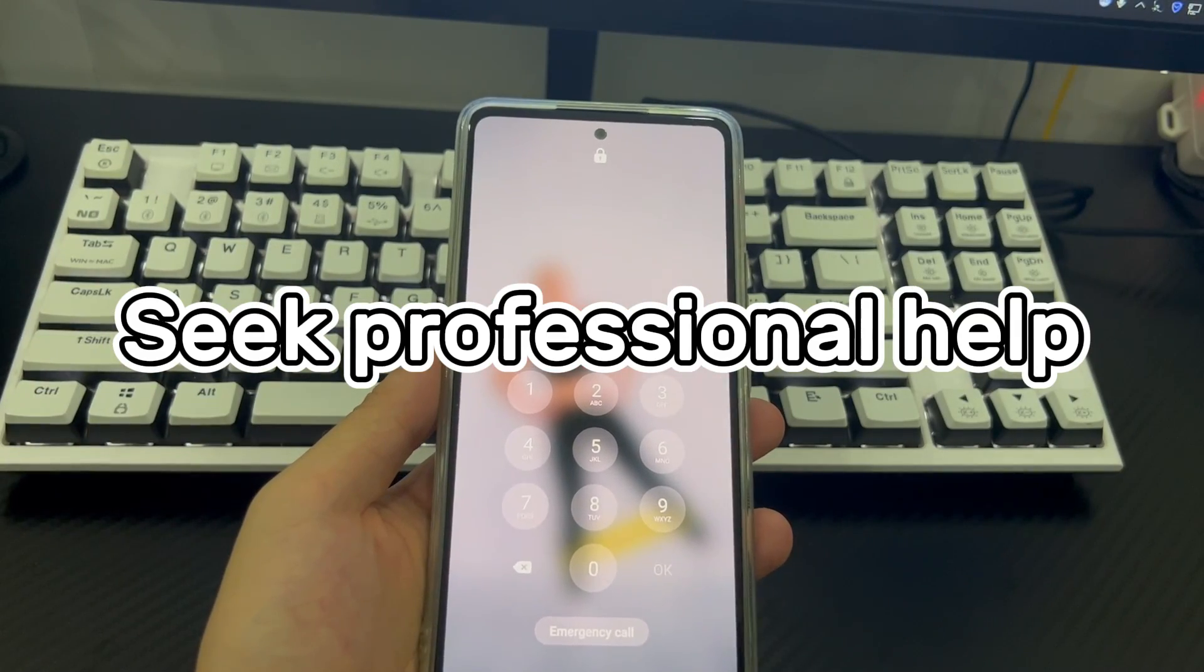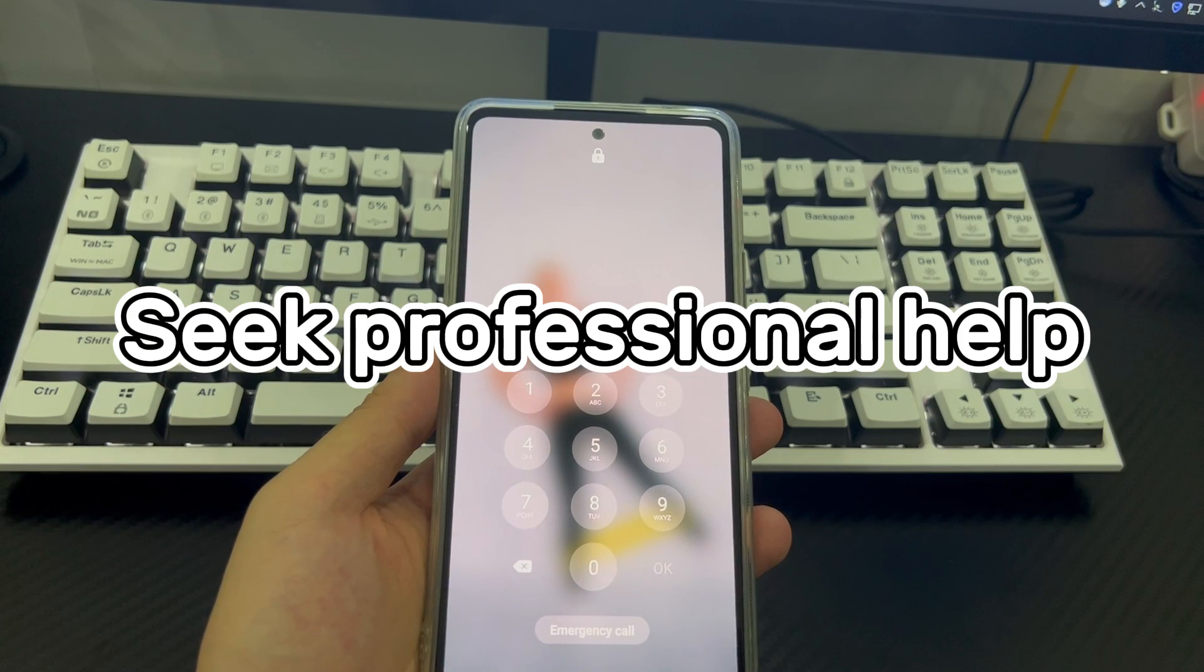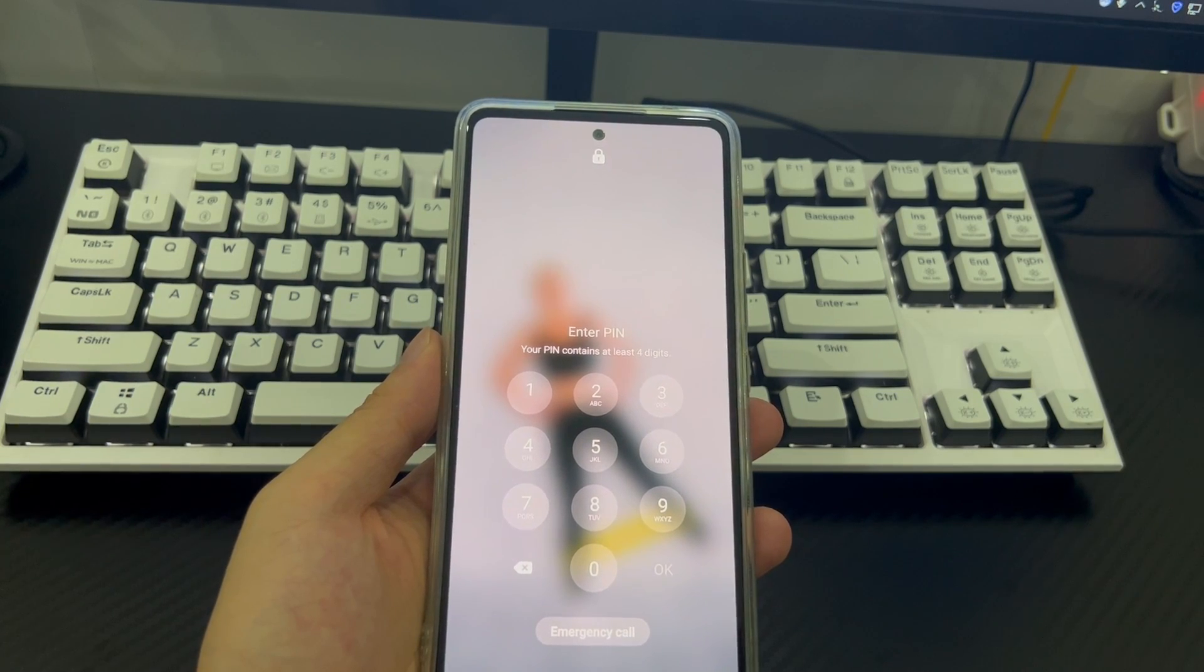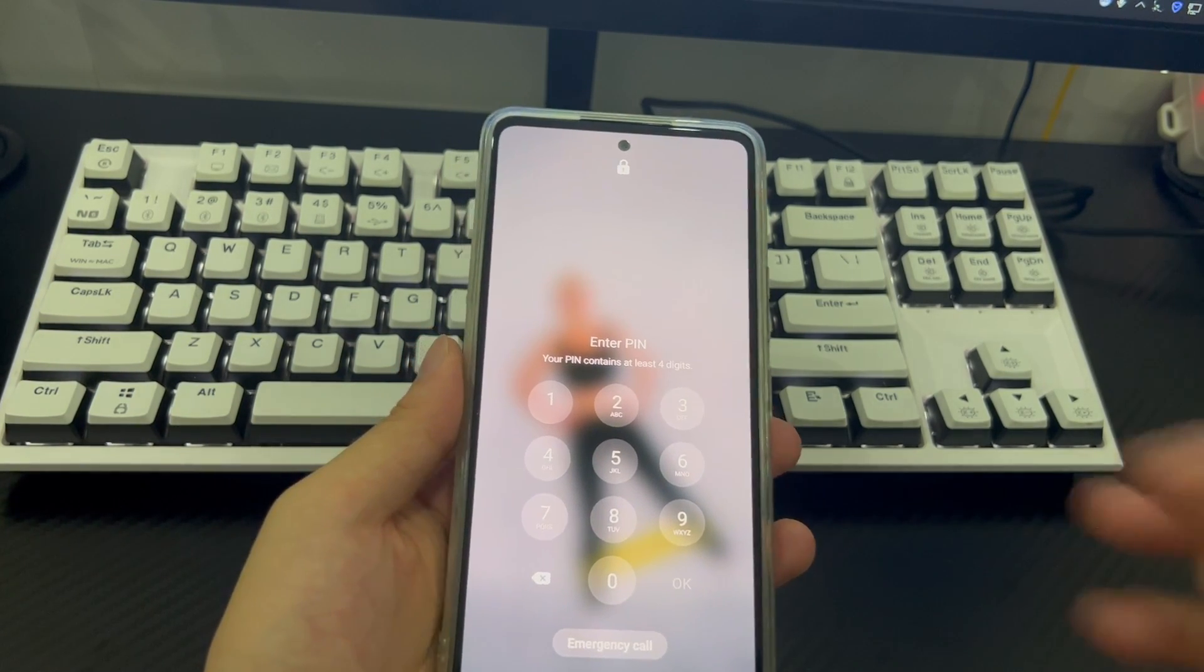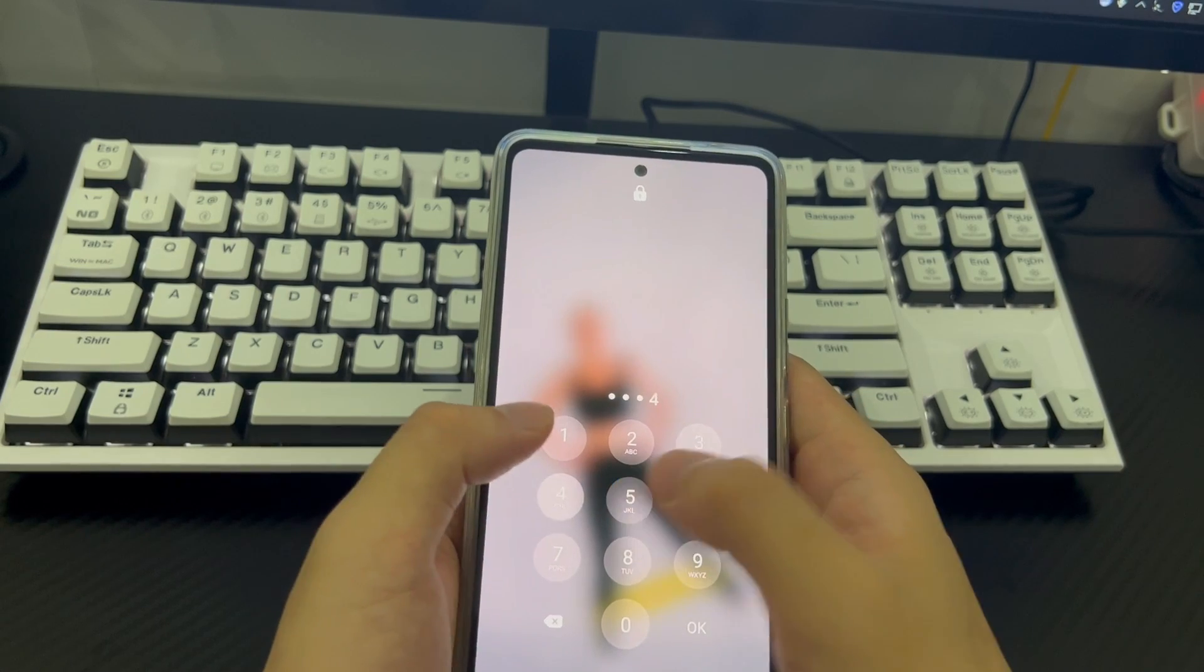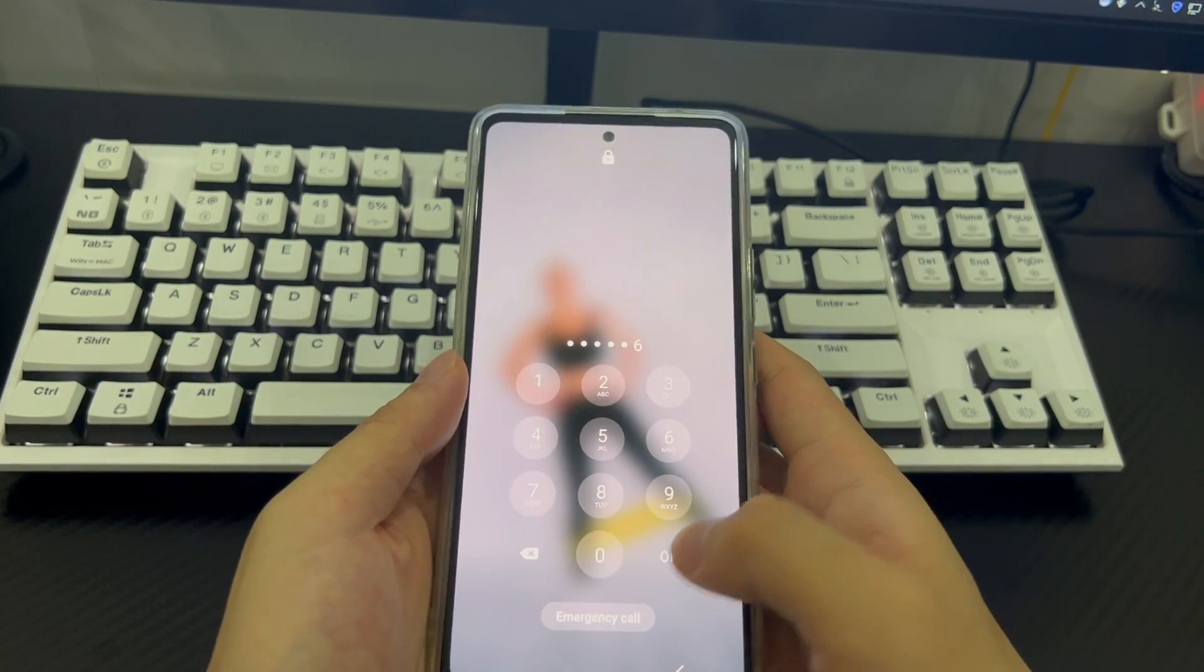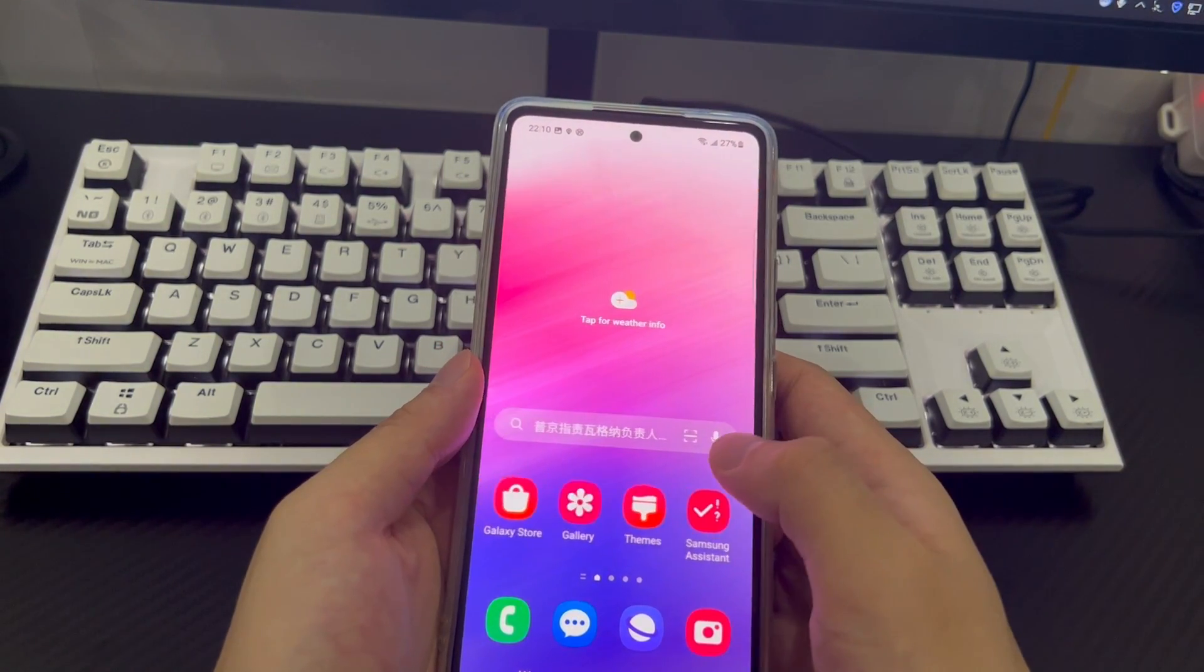Method 6 is to seek professional help. If you have tried all the above methods and still cannot bypass Samsung phone pattern lock. Then take your phone to a repair center and let a professional check it and get your Samsung phone home screen.